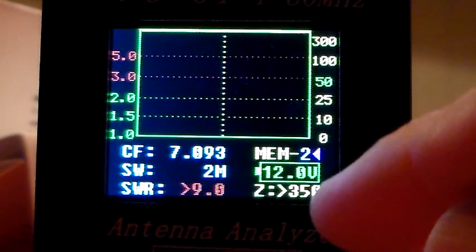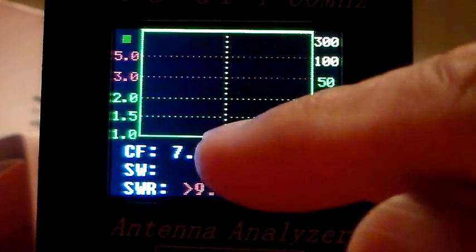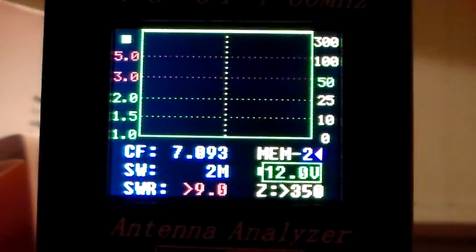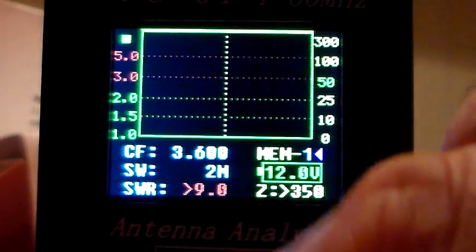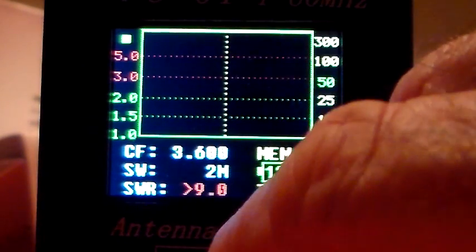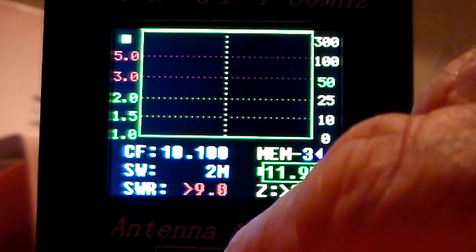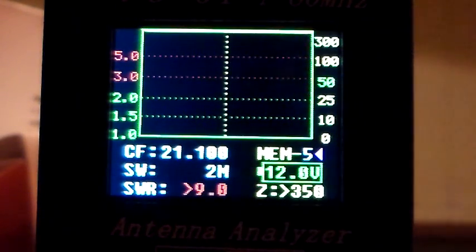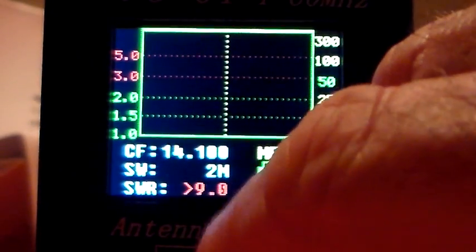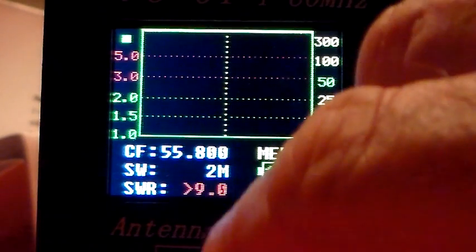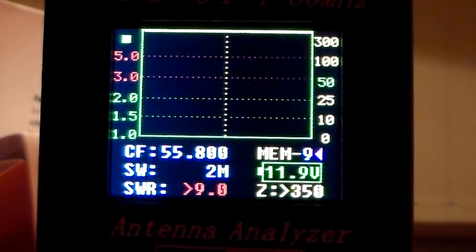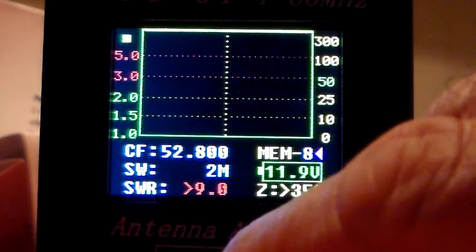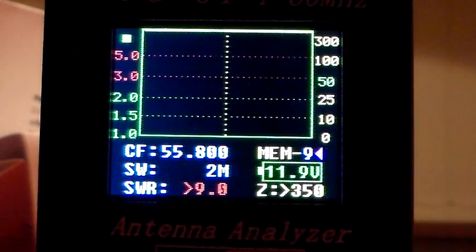Basically the unit has 10 memories. So it's on memory 2 at the moment which I've got set to 7093 which is a local 40m chat frequency. There's memory 1 which is 3.6, memory 0 which is 1.8, and it increments in frequency as you go through the memories. Memory 0 to 9 so it's got 10 memories. Now I'll just put it on memory 9 because memory 9 has just got a fudge frequency in it.